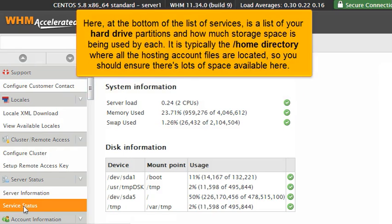Here, at the bottom of the list of services, is a list of your hard drive partitions and how much storage space is being used by each. It is typically the home directory where all the hosting account files are located, so you should ensure there's lots of space available here.